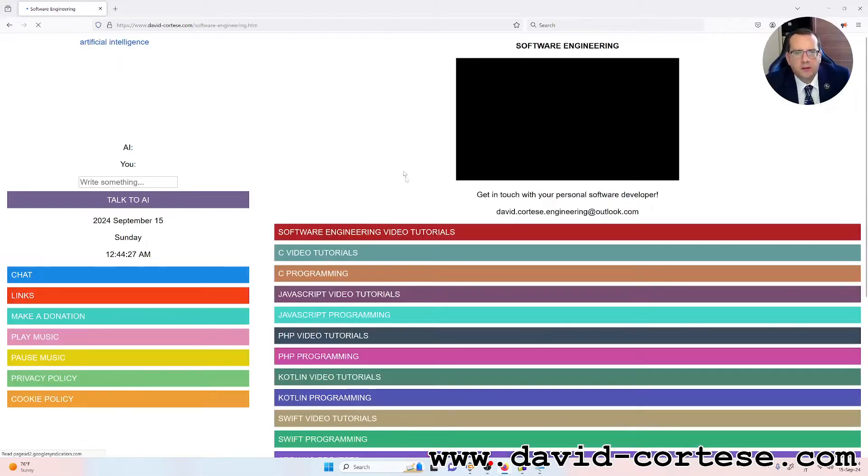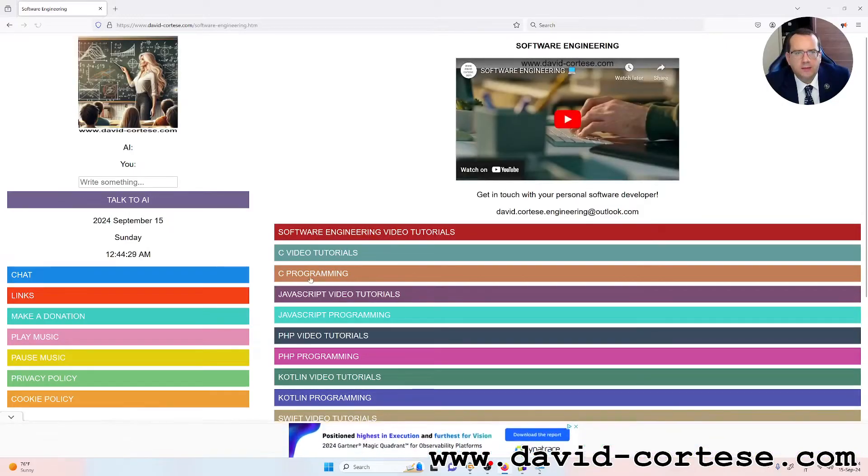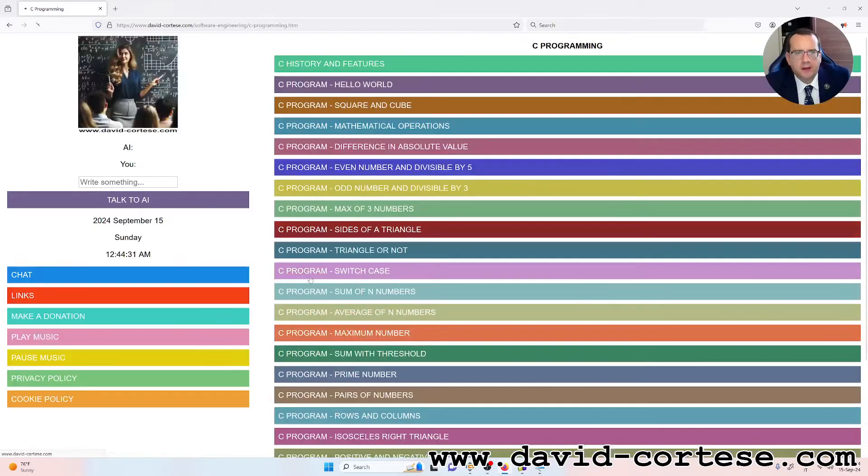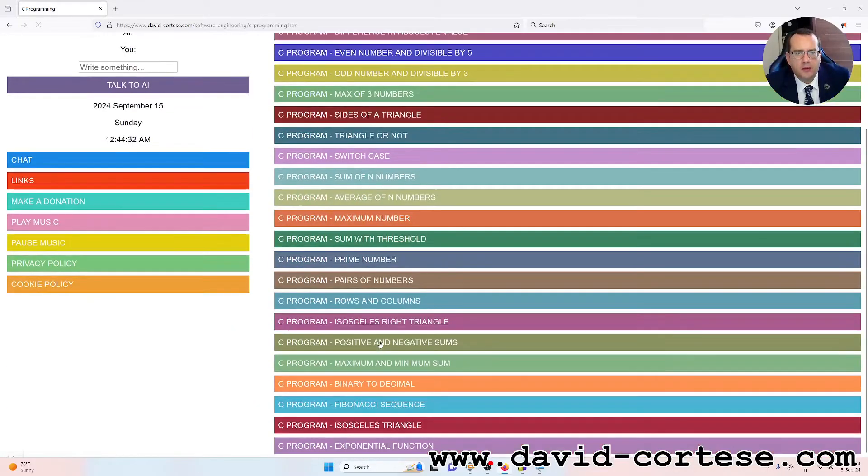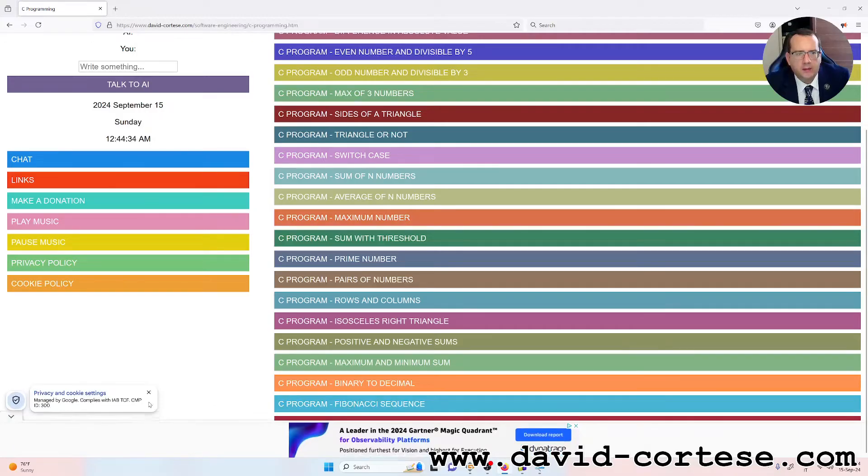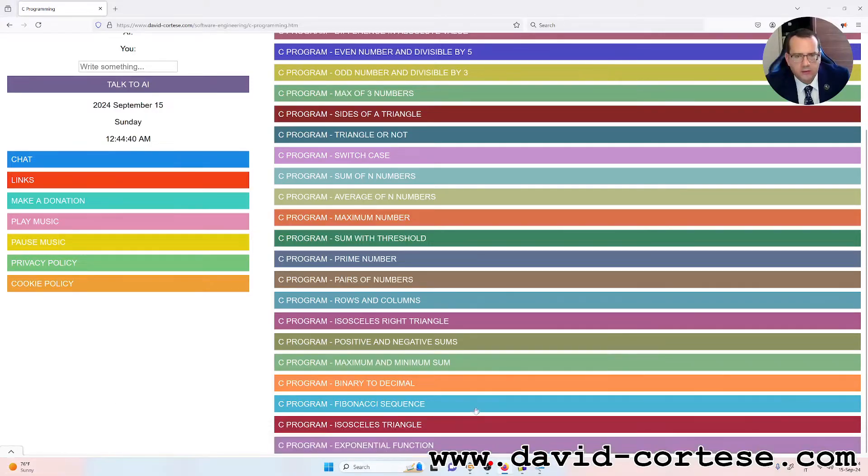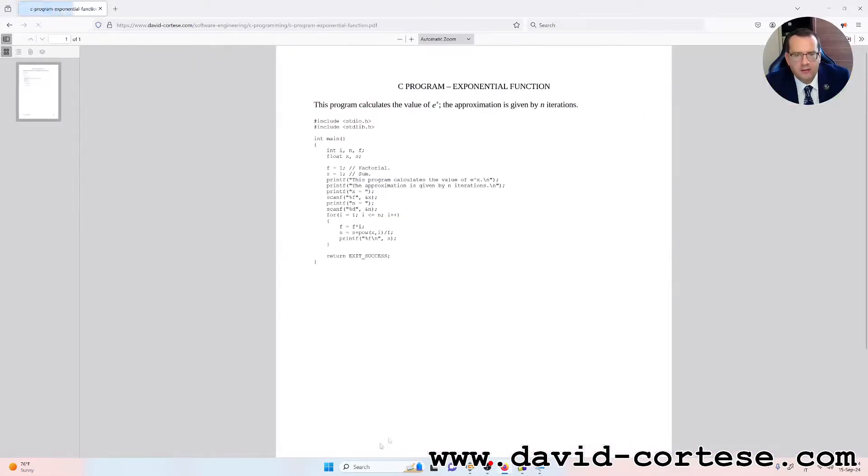In this video we will do together a C program, exactly a program that calculates the value of e raised to x, so C program exponential function.